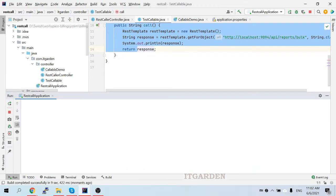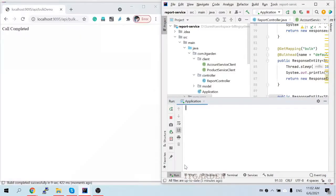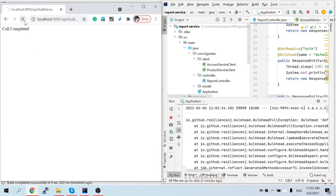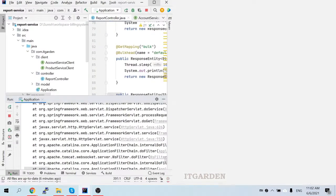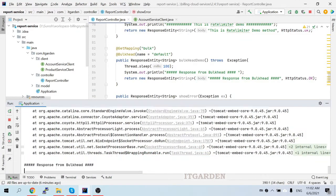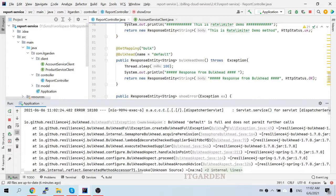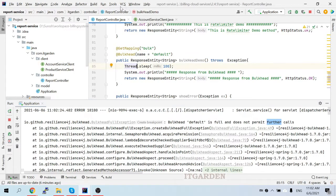The application is started. Now I'm calling the API and you can see some errors. I got the error. Five times it was called successfully, but after the sixth it's not allowing the call — it's giving an error: 'Bulkhead default is full and does not permit further calls.' Because in the configuration I mentioned only five calls but we tried to make ten concurrent calls. That's why it's returning the error.